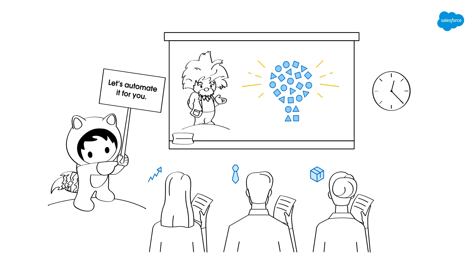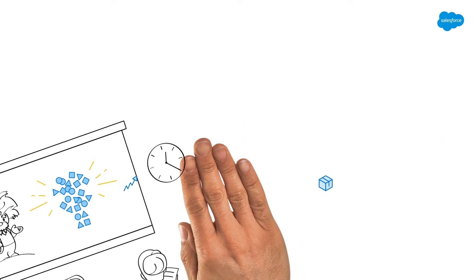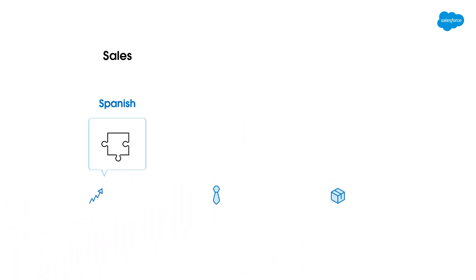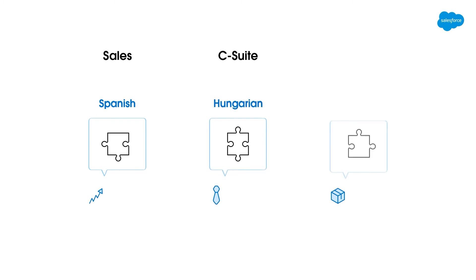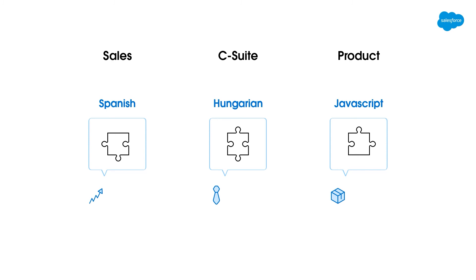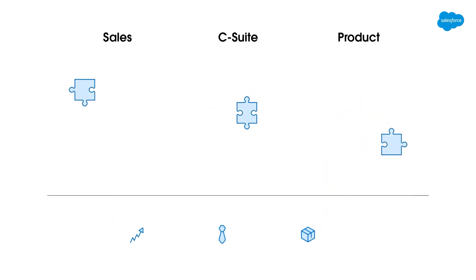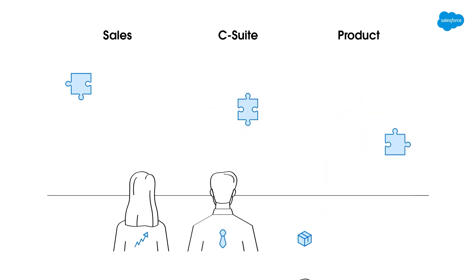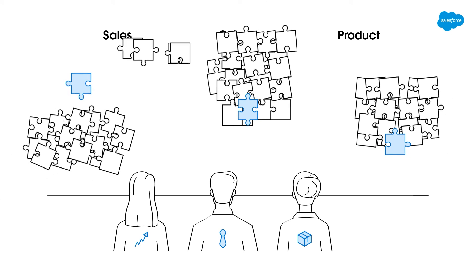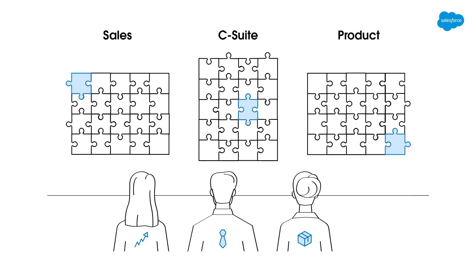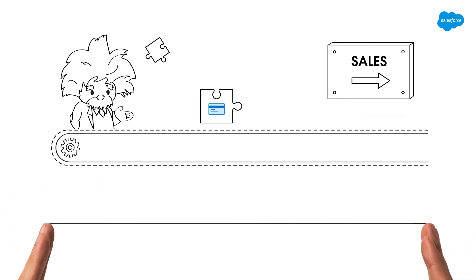So using the previous language example, let's say your sales team speaks Spanish and the C-suite speaks Hungarian, and your product teams speak JavaScript. Well, as marketers we can leverage the technology to identify the language and data that these individuals need and can interpret, and then set up automated insight and information directly to them in a way that they can consume it. Automation here is key.